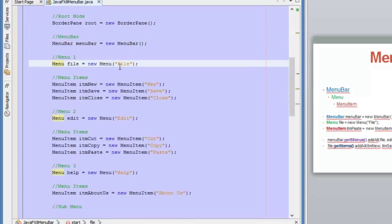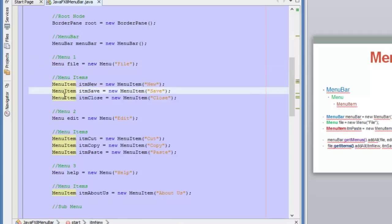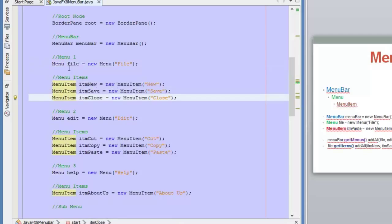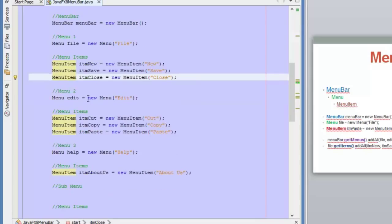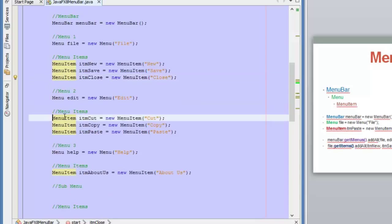In this example, for the File menu, we are adding the name 'File' using the constructor. Then we are defining three items inside this menu: the first one is New, the second one is Save, and the other one is Close. For the Edit menu, we are adding three sub-items: Cut, Copy, and Paste.